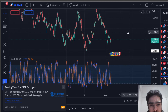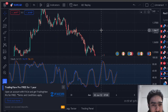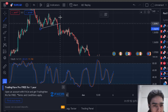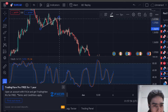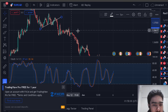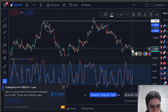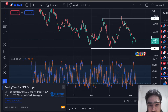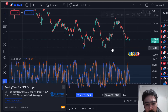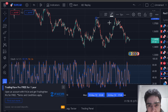On the EUR/CAD, we took a position over here — around that area somewhere — and we got out over here. That was also a very solid forecast on this flat. Good trade.